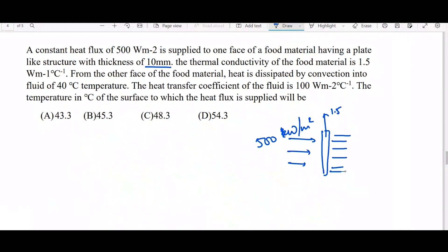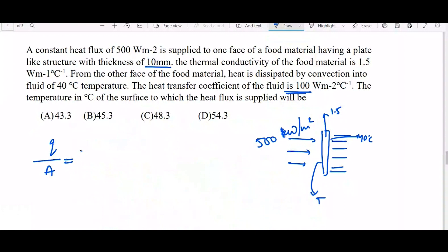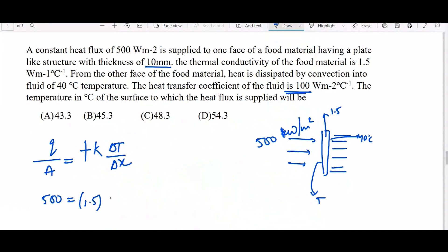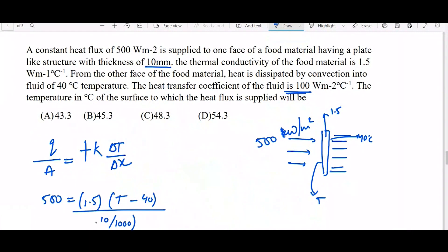We need to find the temperature at the surface. Using Fourier's law: q by A equals k times delta T divided by delta x. So 500 equals 1.5 times (T minus 40) divided by (10 divided by 1000), converting thickness to meters. On solving, we get T approximately equal to 43.3 degrees Celsius.